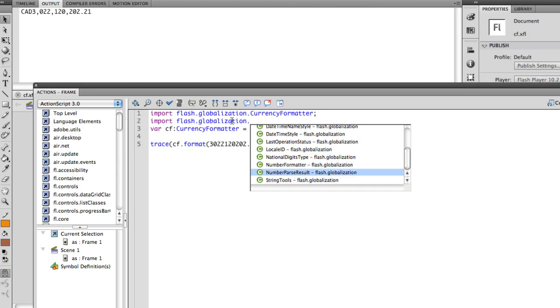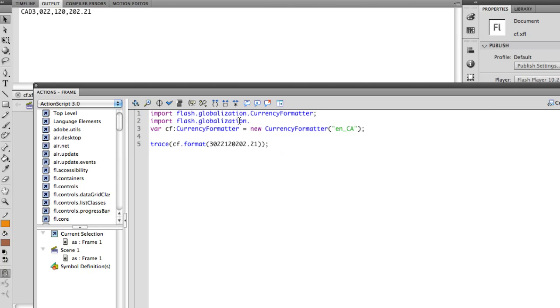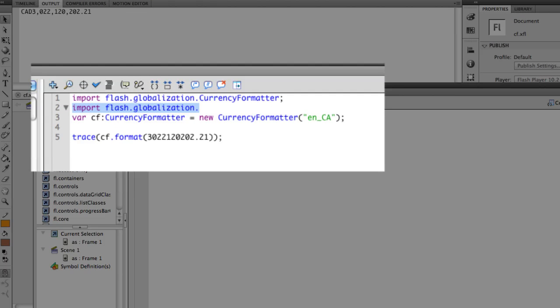And obviously, if you're building a multi-language or multi-country application that's going to go global, this is going to be a really useful class.